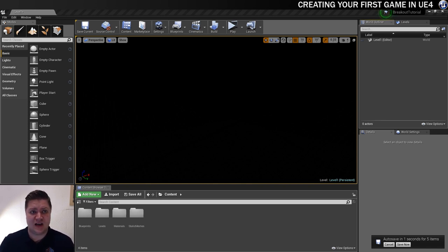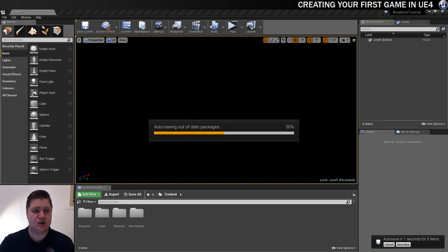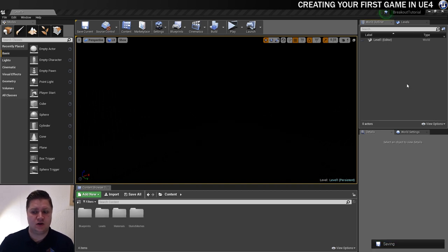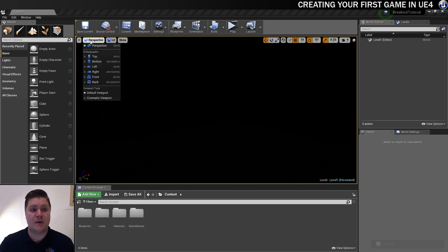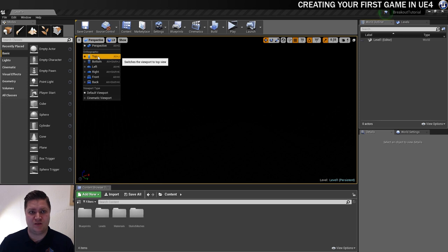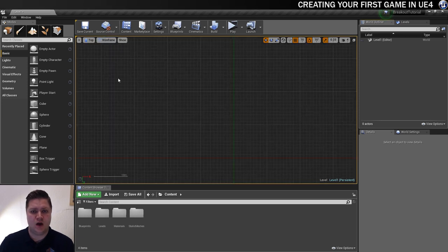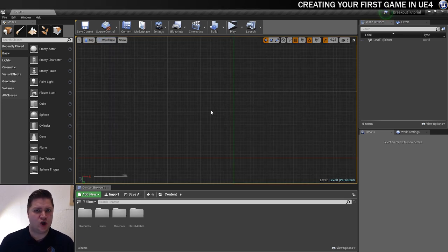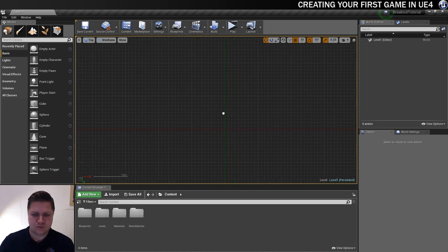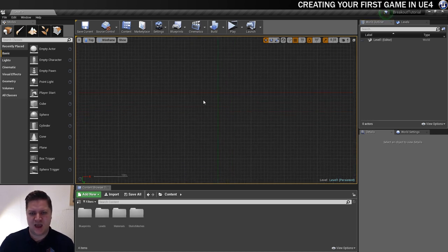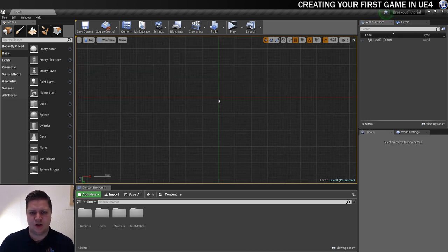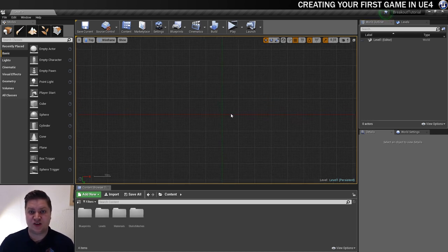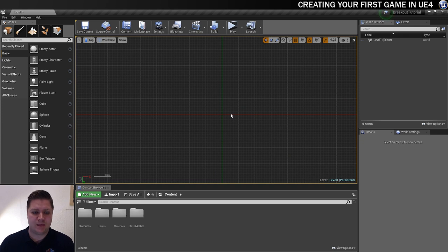So the first thing I'm going to do to get this layout is I'm going to change from my perspective view to this top orthographic view, and orthographic views are great because they don't show perspective so they're really good for lining things up. You can see here is the centre of my world, known as the origin or 0 0 0.